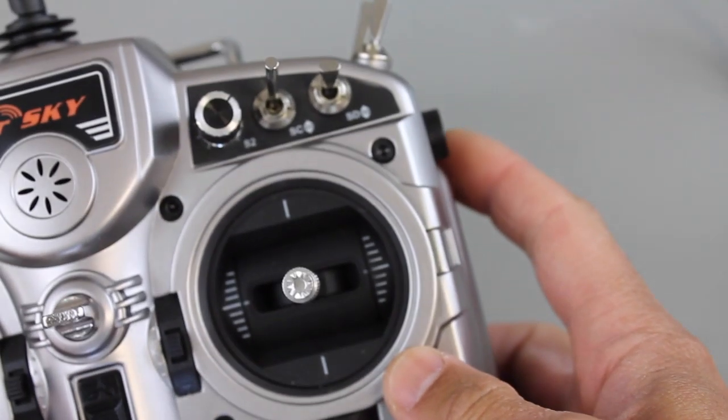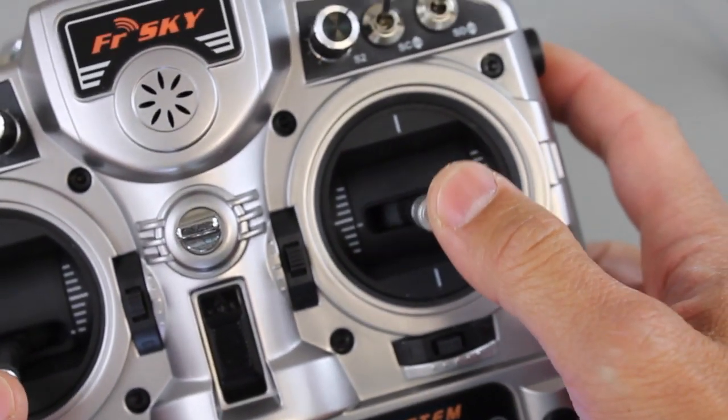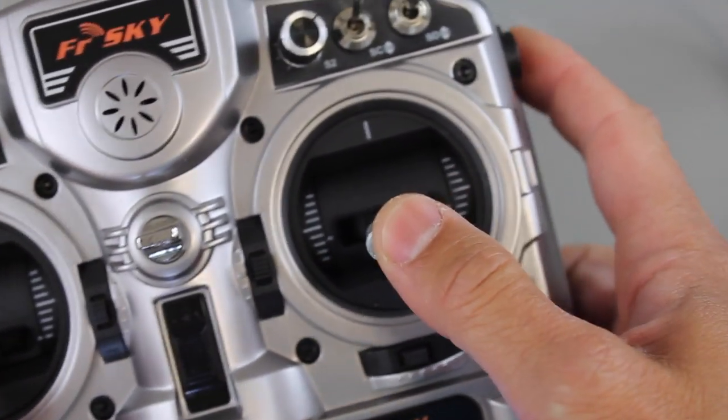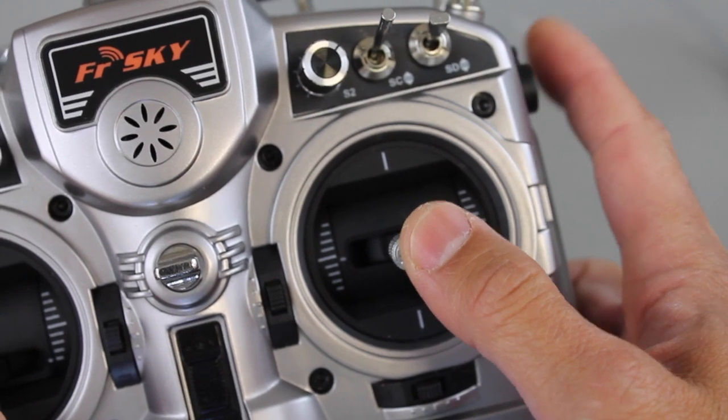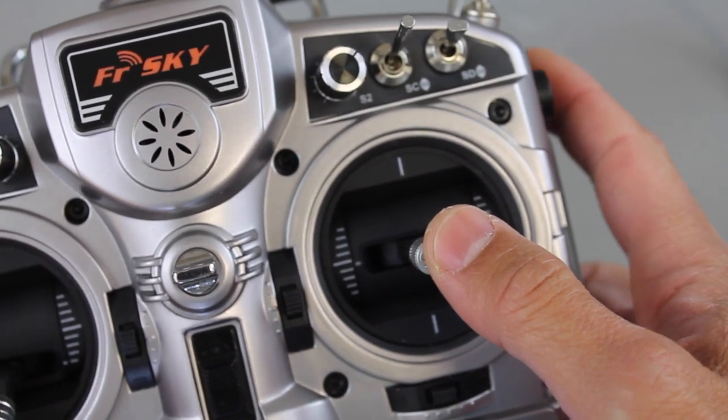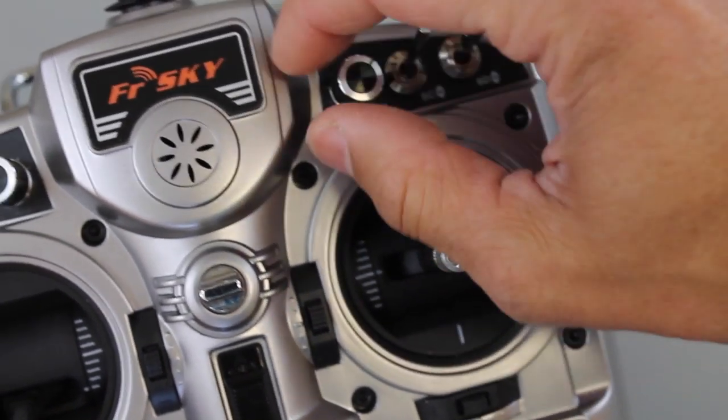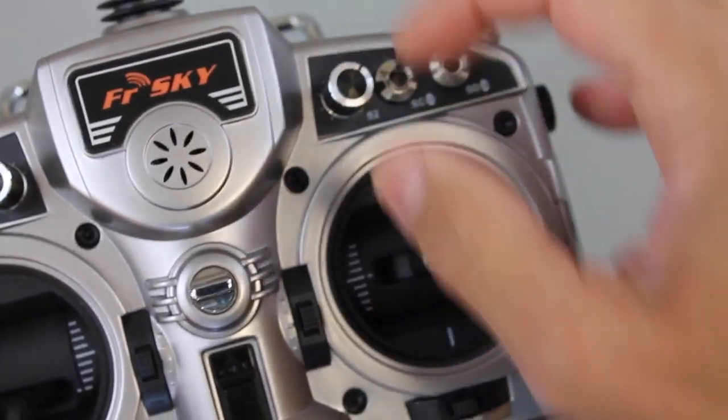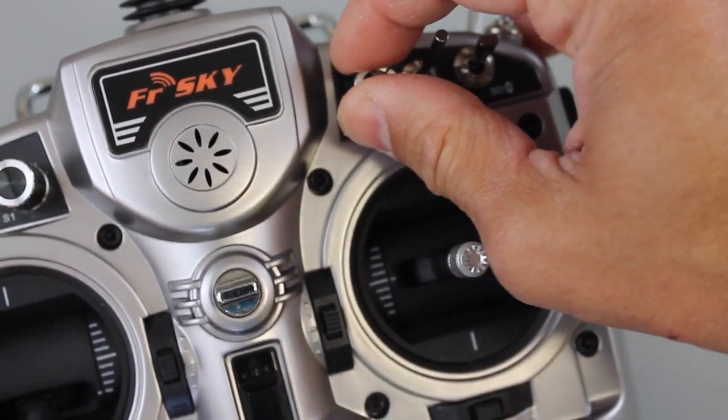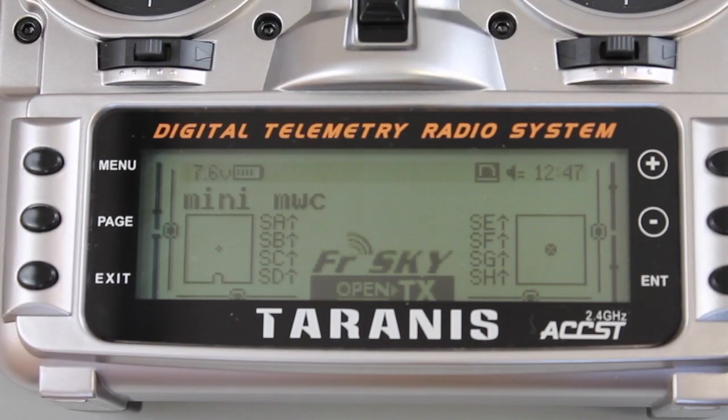It's really useful to use that slider because you can be controlling your sticks and at the same time using your other finger to adjust that. My previous Turnigy 9X I used the knobs, but as you know you have to take your hands off the stick to use the knobs.